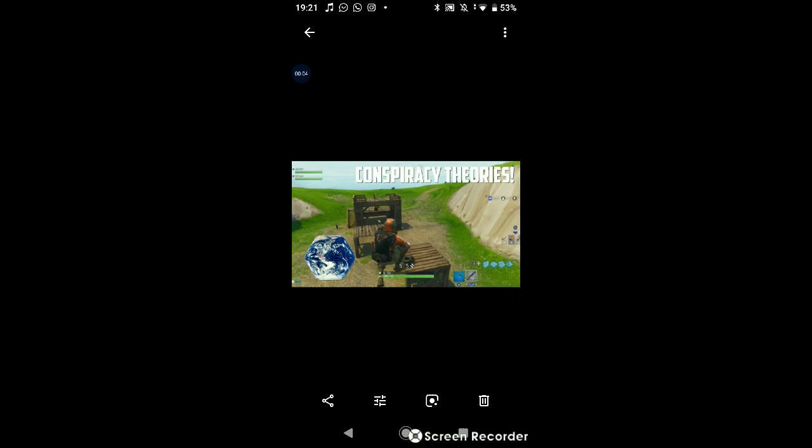What's up guys, so today we're going to be doing some conspiracy theories on Fortnite Battle Royale.